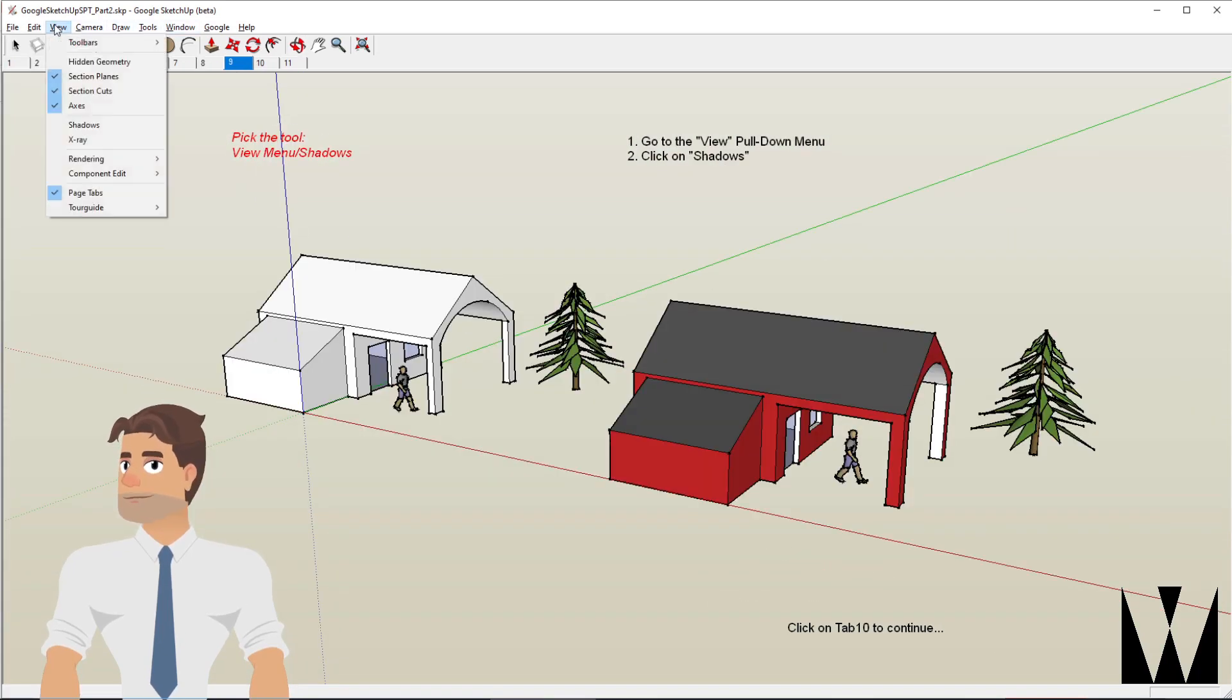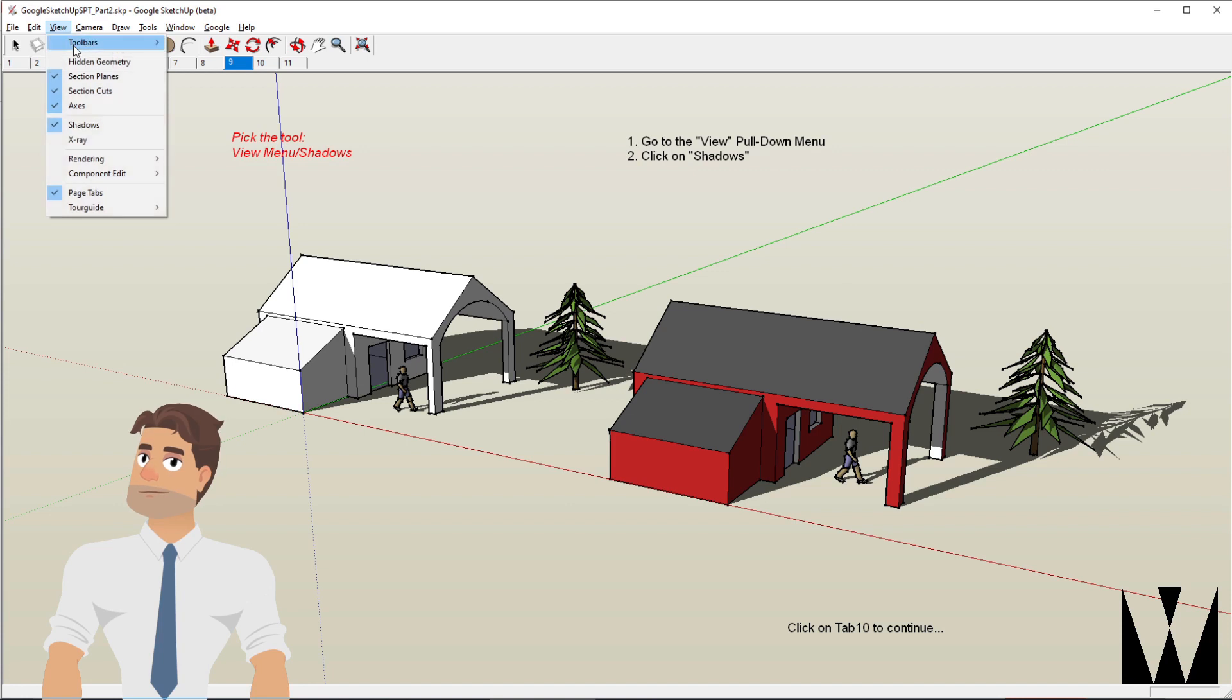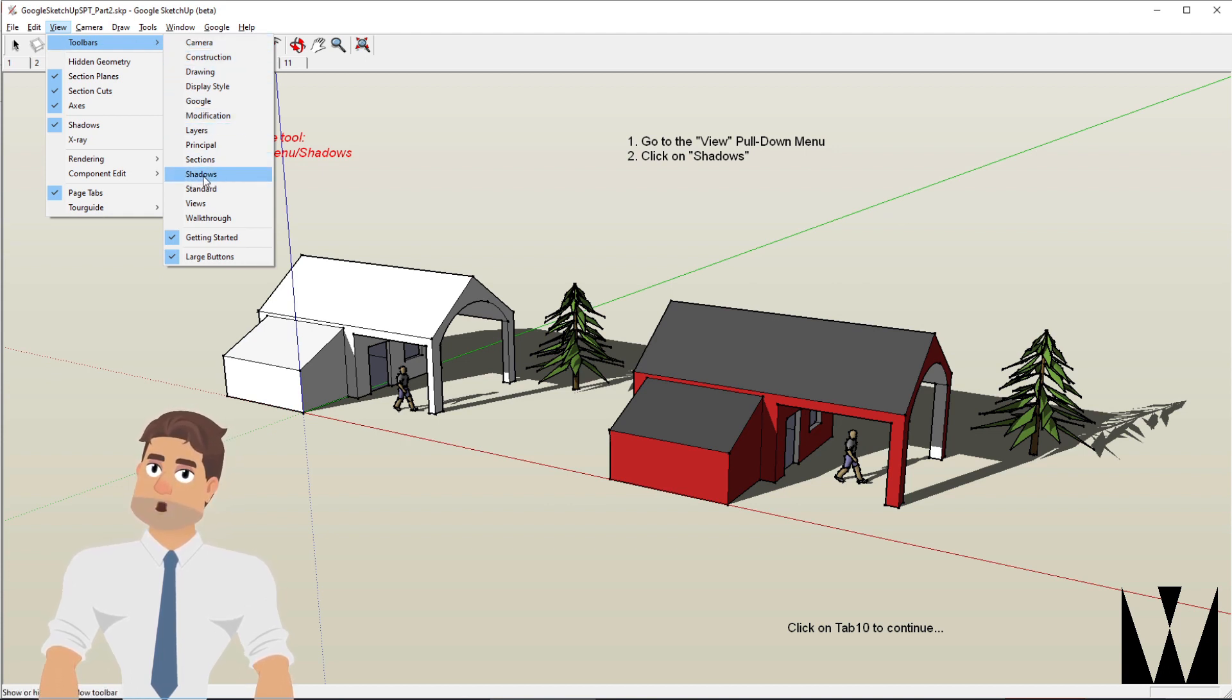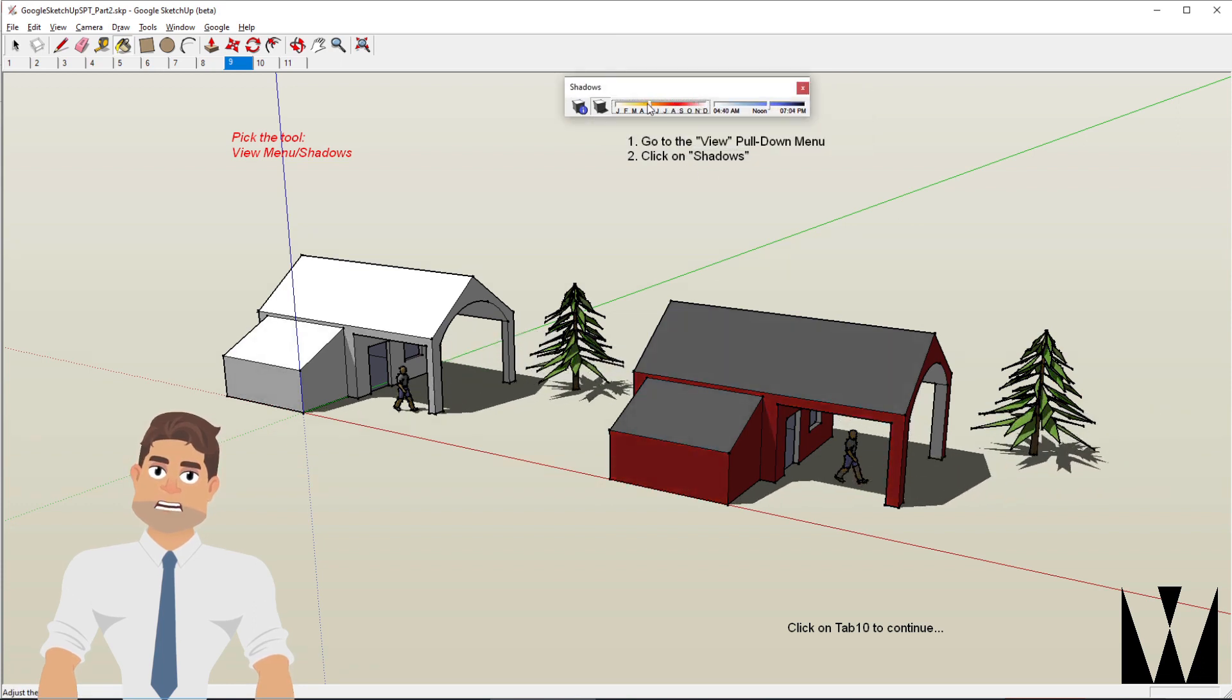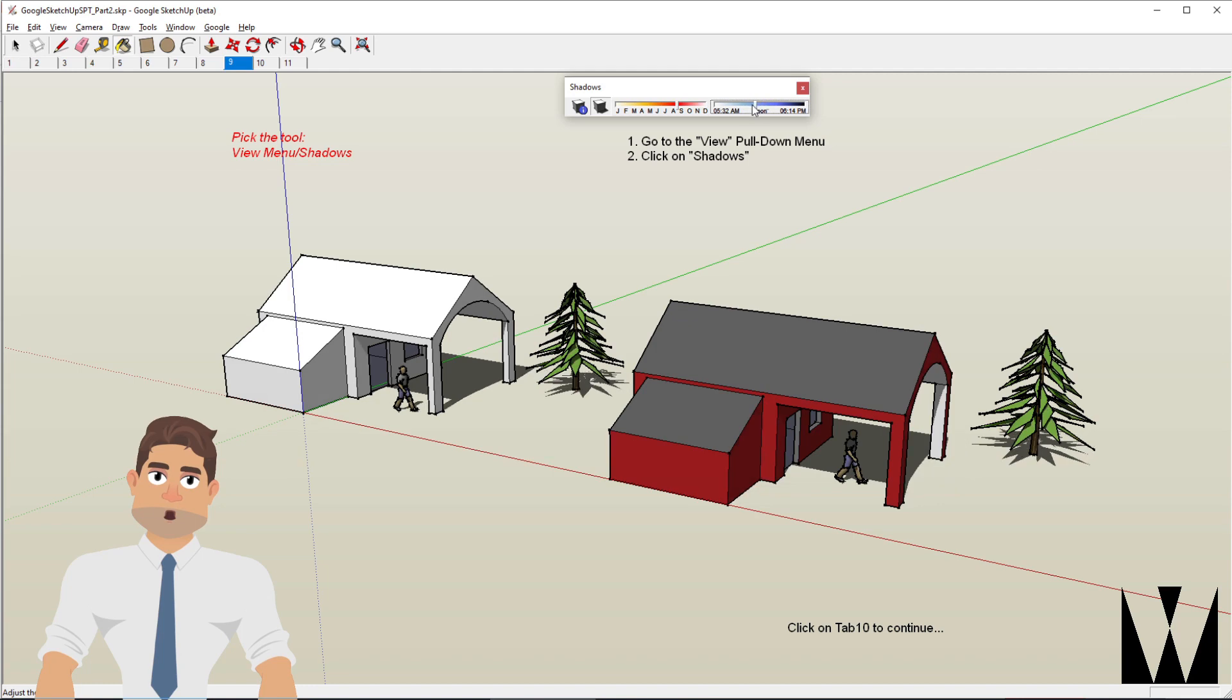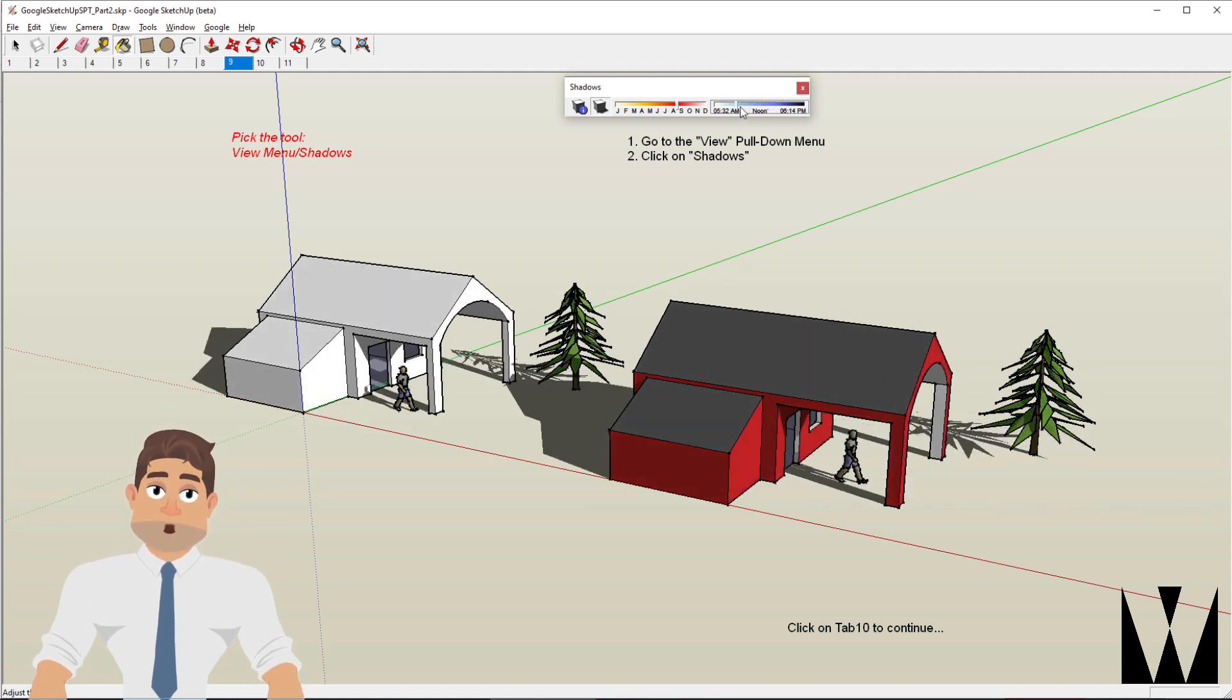View and shadows. This also brings us to this particular thing called the other toolbar. So let's go to the shadows toolbar and select that. And we can play with the sliders here to control the month and the time of day.